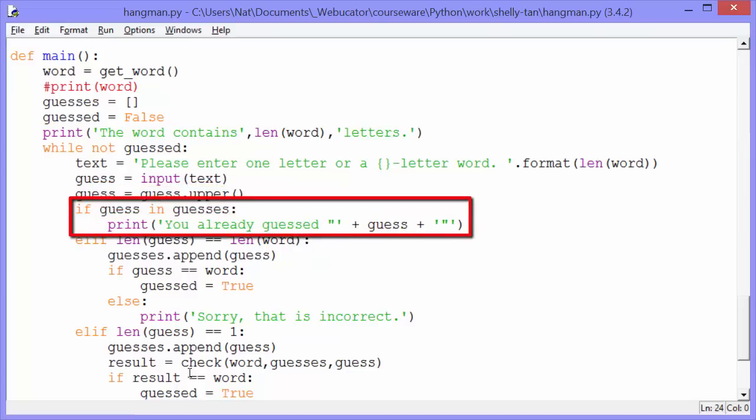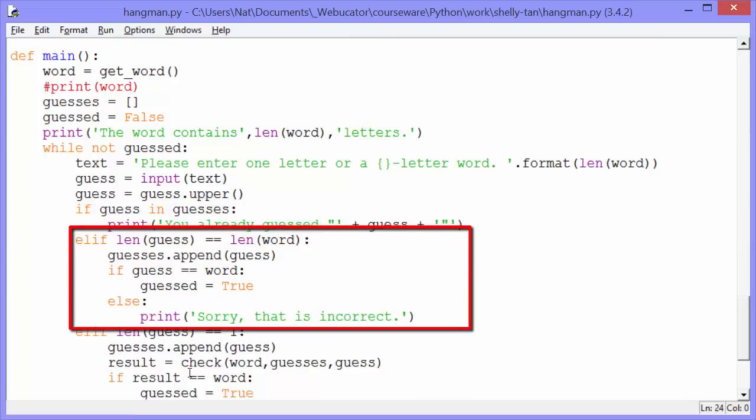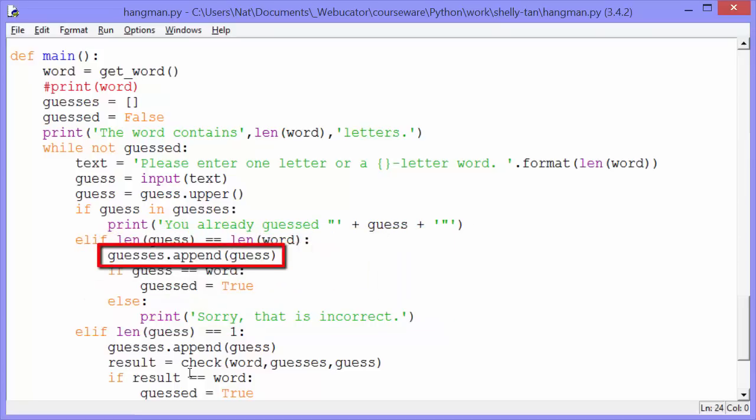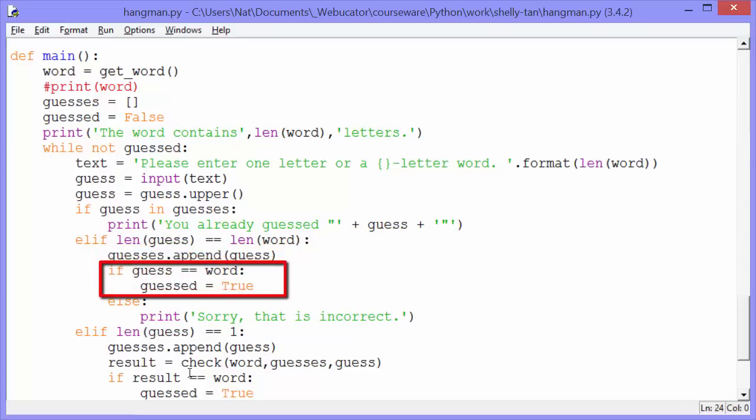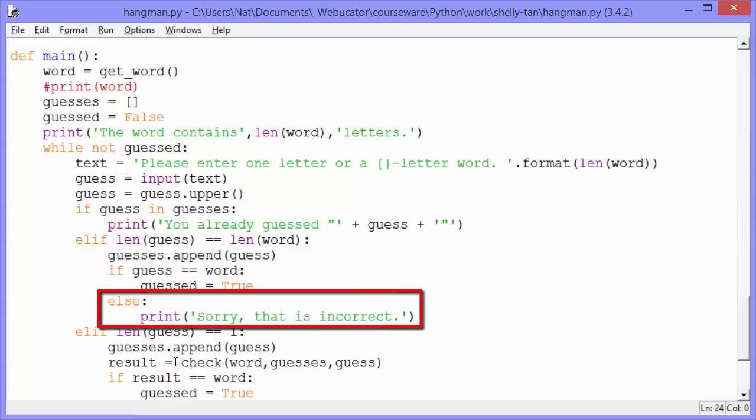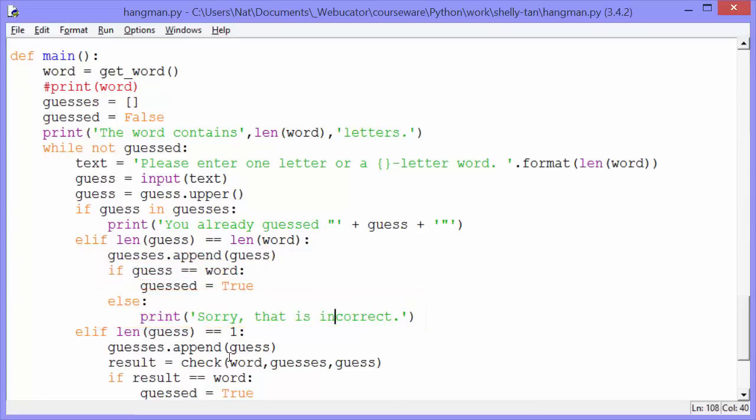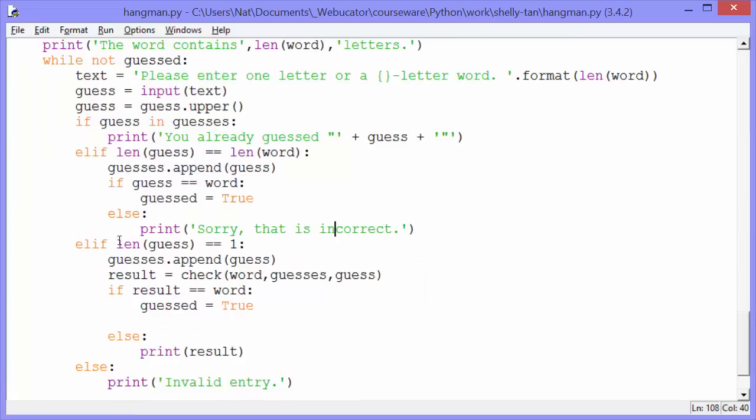If guess in guesses, we're looking in our guesses list and we're saying does the guess that the user just entered exist in the guesses list. And if it does, we'll print you already guessed, guess. You already guessed a, for example. Else if length guess equals equals length word. So if they've entered a word here that has the same number of characters in it as the answer word, then we're going to append their guess to the guesses list. And we're going to say if guess equals equals word, if they guess the right word, we'll set guess to true. Else we print sorry, that is incorrect.